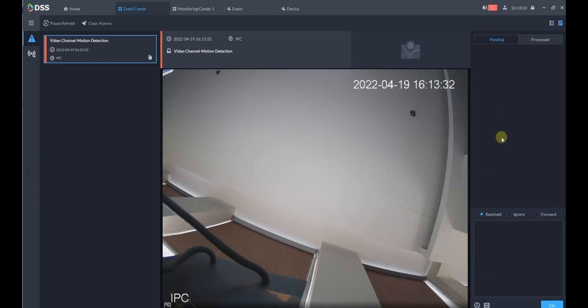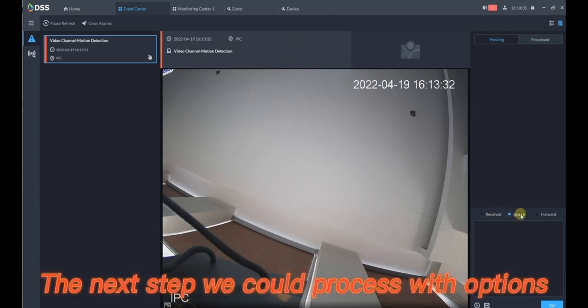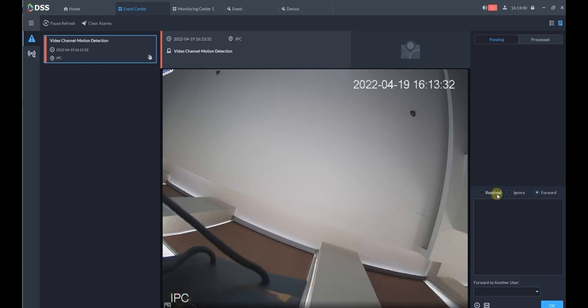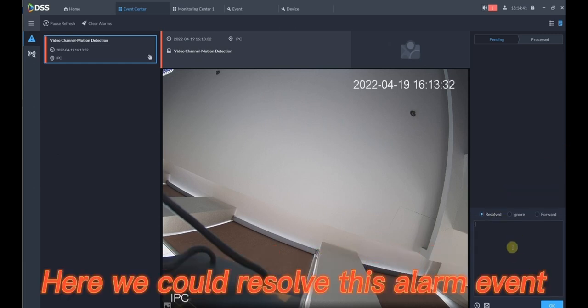The next step we could process with options. Alarm event could also be forwarded to other DSS Express users. Here we could resolve this alarm event.